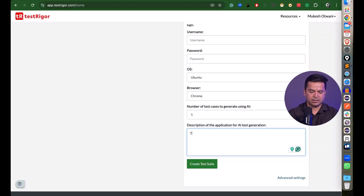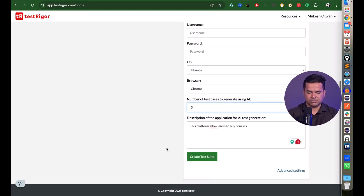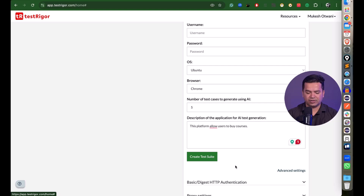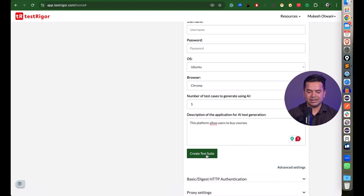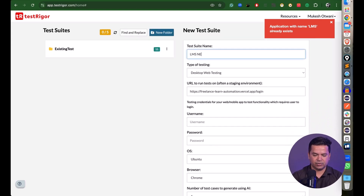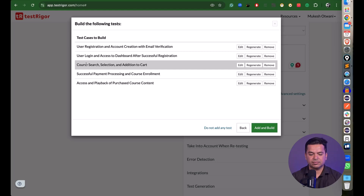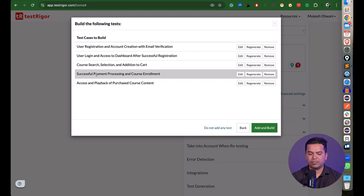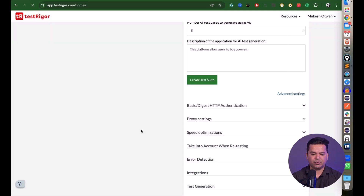For AI to generate good test cases, provide a detailed description. I'll enter: 'This platform allows users to buy courses.' I'll select 5 scenarios, then click Create New Test Suite. There are also advanced settings for proxy, speed optimization, error detection, and integration. After clicking create, Test Trigger generated five test cases: user registration, email verification, login, search course, add to cart, payment, and playback access.